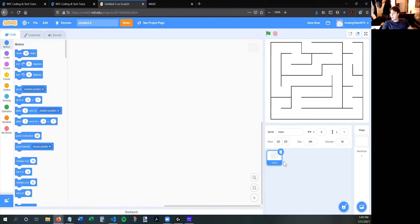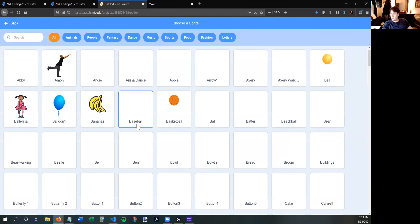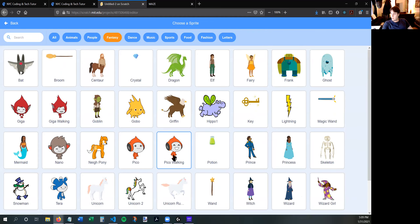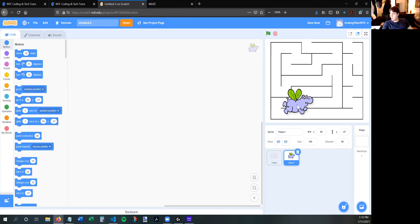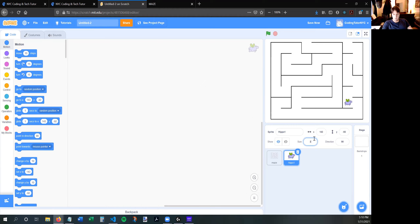Now I've got a maze and I need to make someone that can move around it. I'm going to choose a character — maybe a fantasy character. I think this hippo will do. The hippo is too big; he needs to fit within the walls of the maze, so maybe like size 30, or 25. Remember it can be pretty small because when you play the game full screen it won't look so tiny. I'll make him 20 just to be safe.